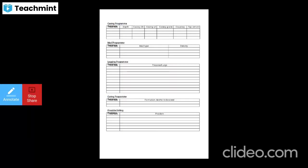The programs include a casing program covering hole size, depth, casing ID, casing weight, casing grade, coupling, and top cement. I have already made a presentation on oil and gas well casing design, so you can go through it for more about the casings. Then mud programming covers what mud types are used.